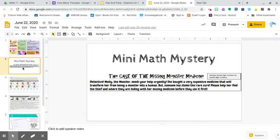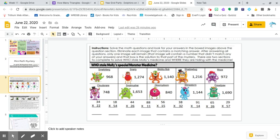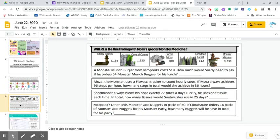So for math today, we're going to do a math mini mystery. And you're just going to figure out who. There's two questions. Who stole Molly's special monster medicine? And where is the thief hiding with Molly's special monster medicine?